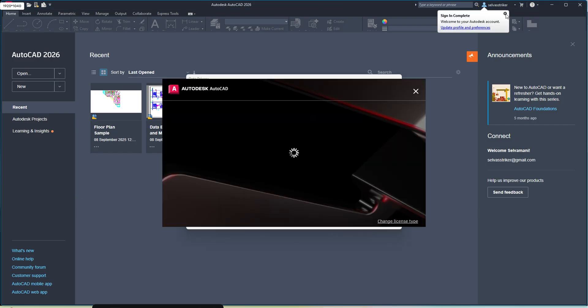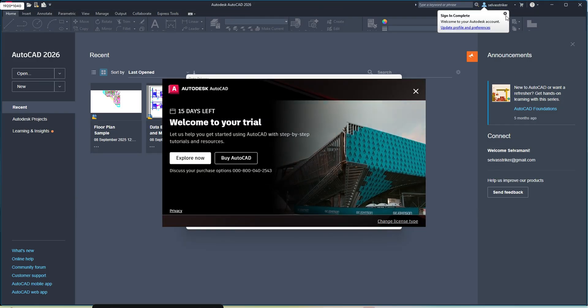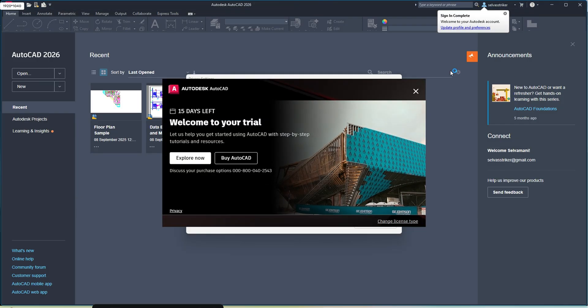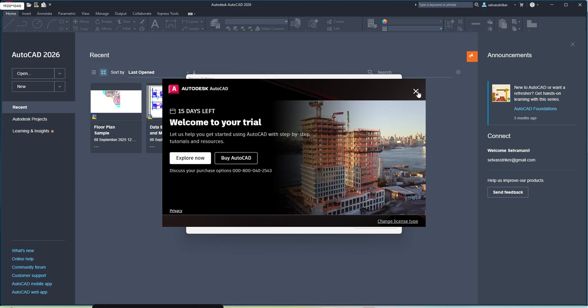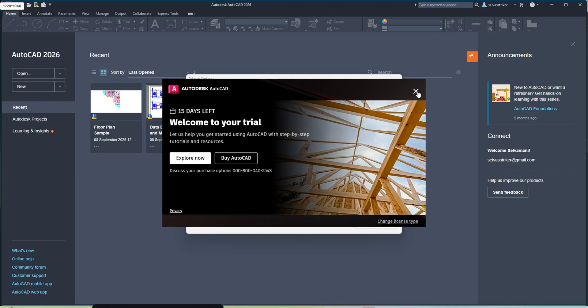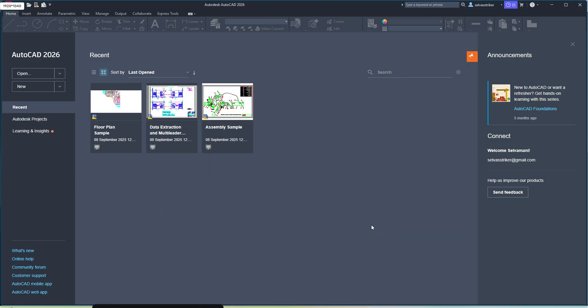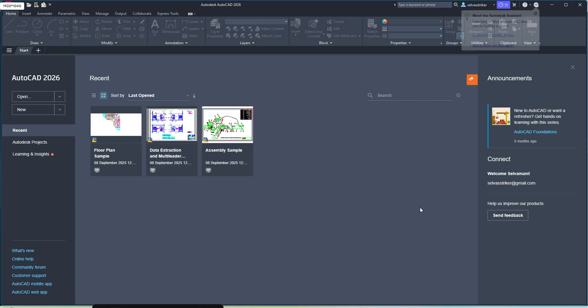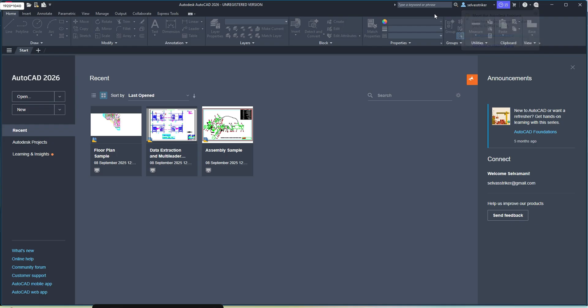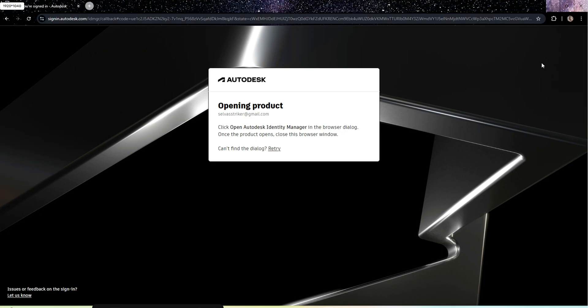Yes, the sign in has completed. Now you can use this AutoCAD for 15 days. By using this software, you can do drafting 2D drafting works and 3D modeling works.